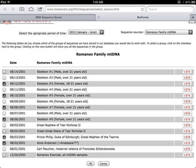Click OK. From the list, check Skeleton 3, Skeleton 5, Skeleton 7, Skeleton 9, Prince Philip, and Anna Anderson. Then click OK.